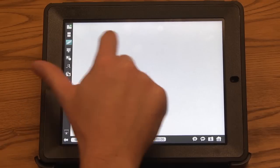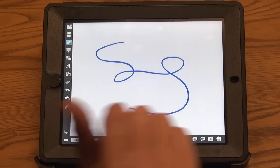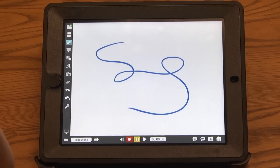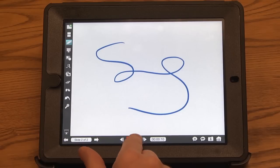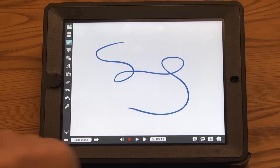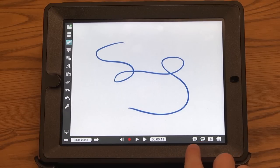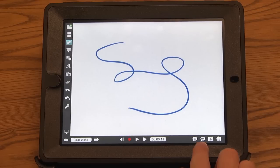So again, if I wanted to annotate, I just grab the pen tool. When I'm finished, I hit pause. And in the bottom right-hand corner is how you share your screen recordings.